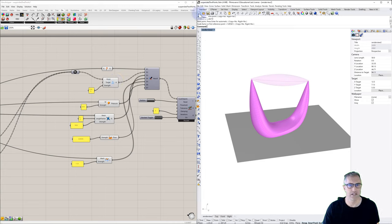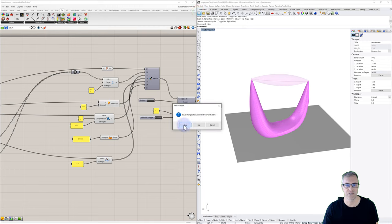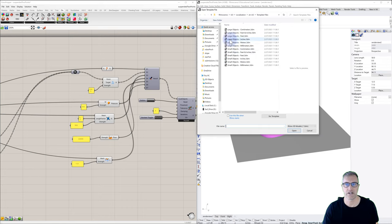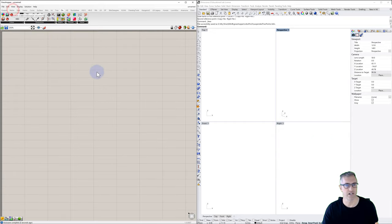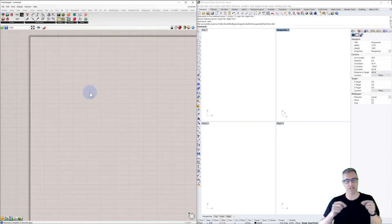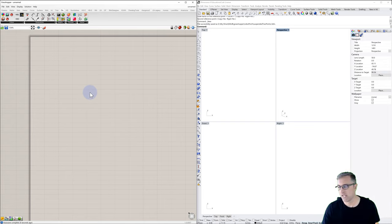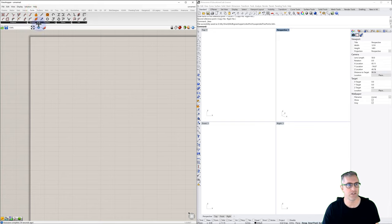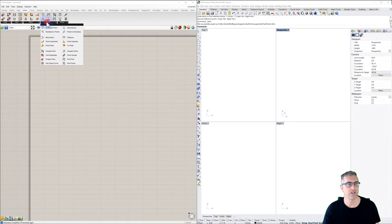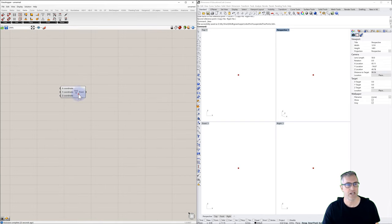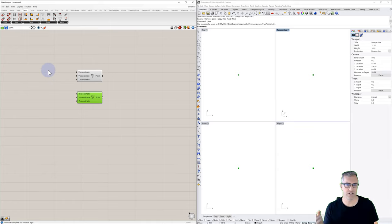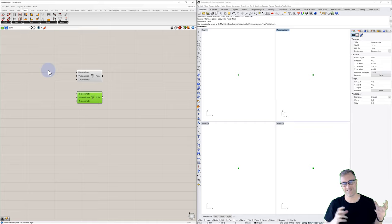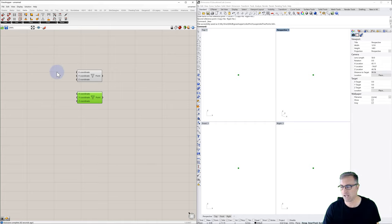Let's begin and create a new Grasshopper document. My default has been to use inches, so some values may differ slightly. The first thing we want to do is locate two points in space. We'll use vectors and point — specifically construct point — and build these with just a simple panel. The default is at 0, 0, and we need two points in space.